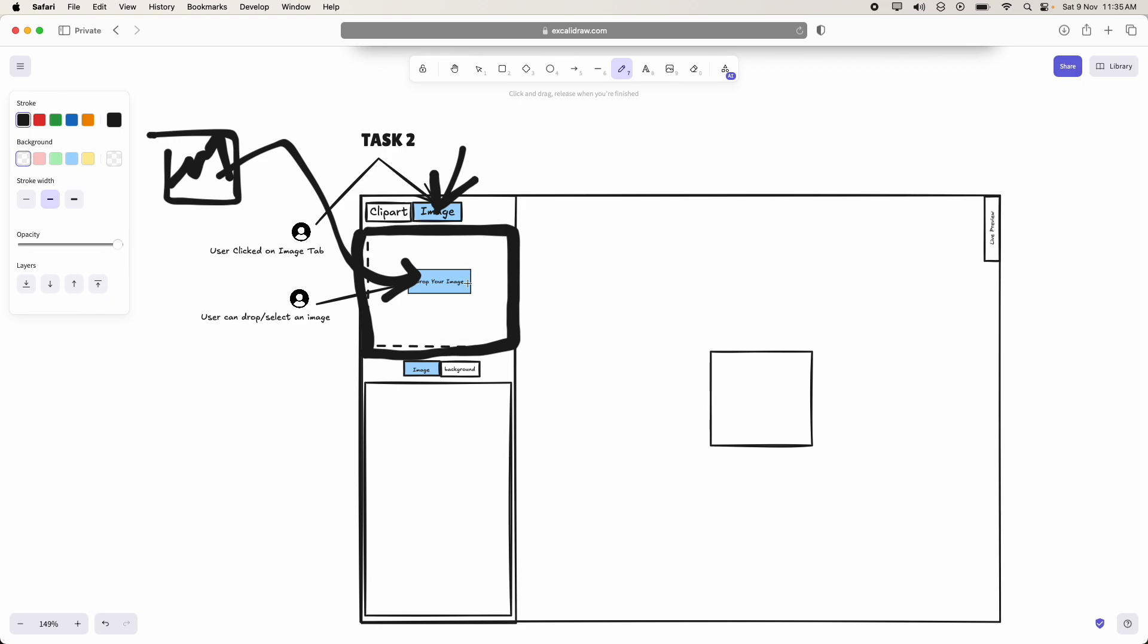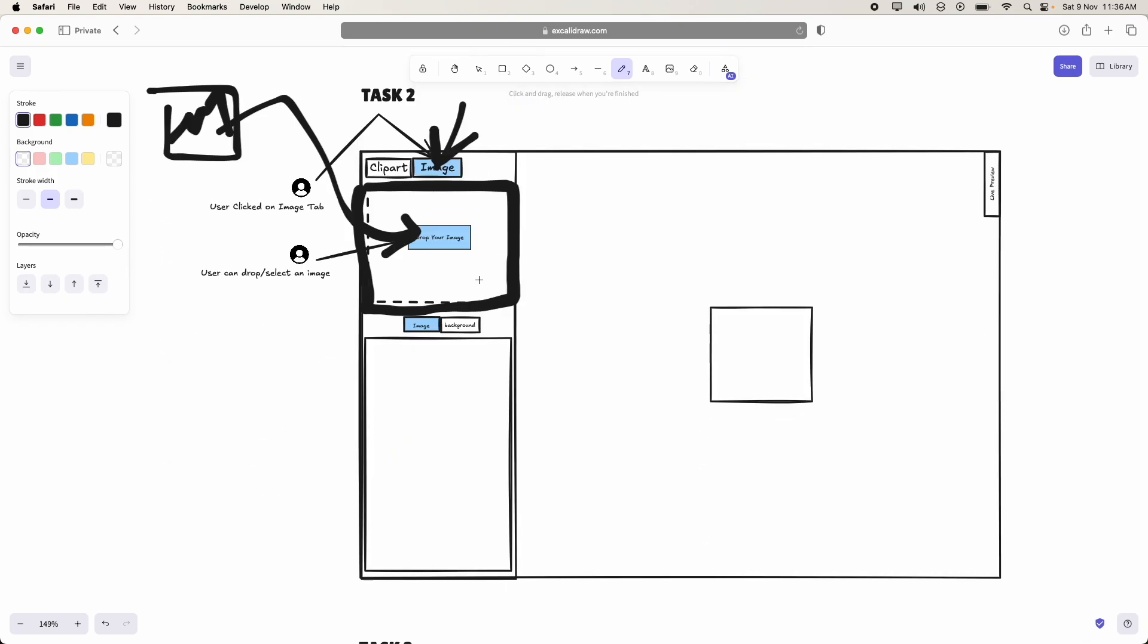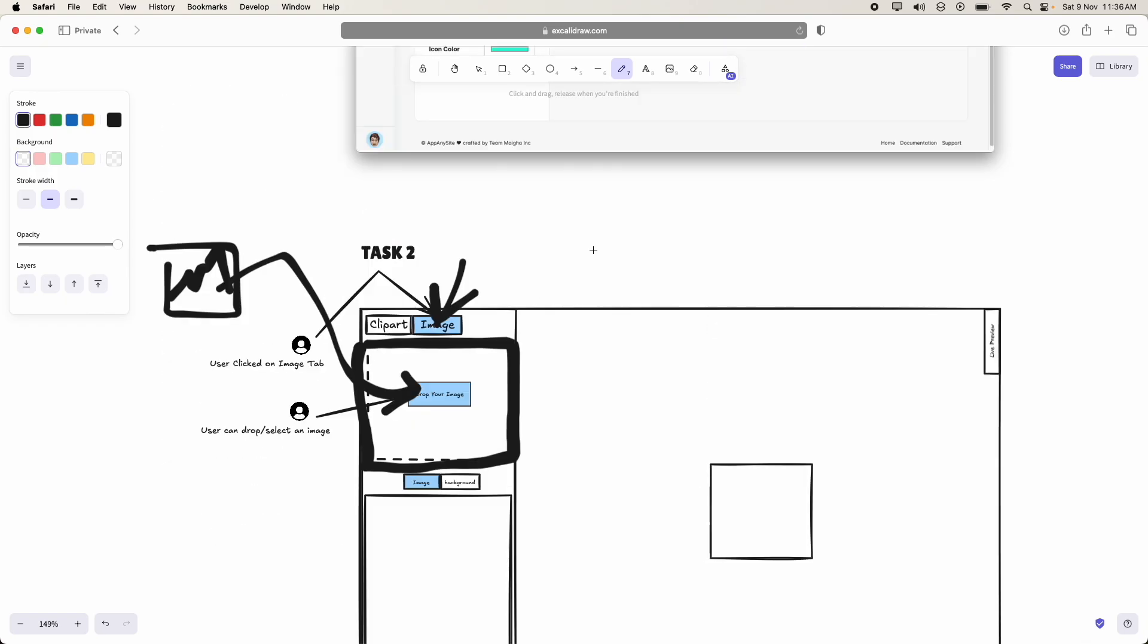Or else if any user clicked inside this box, then he should be able to get the pop-up to select an image.